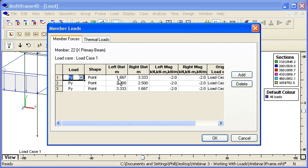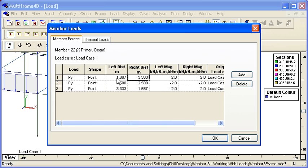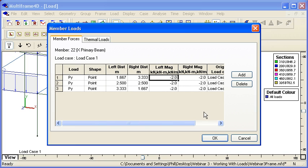We can change the location of the load on the member. So the left distance is the distance from the left-hand end to the start of the load, and the right distance is the distance from the right-hand end to the end of the load. The magnitude, and if we're looking at a factored load case, we can see where the load came from.